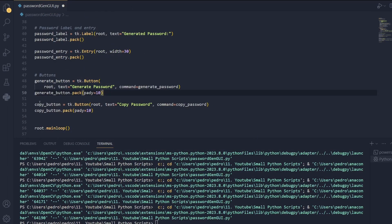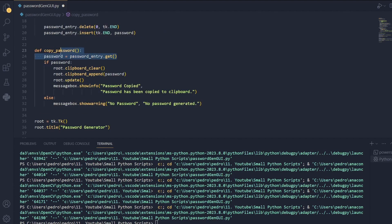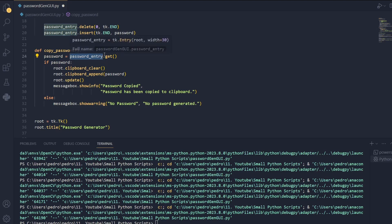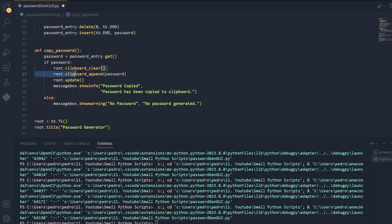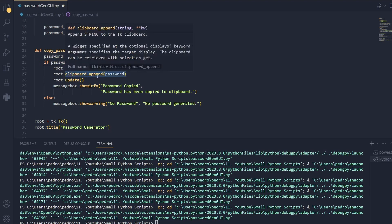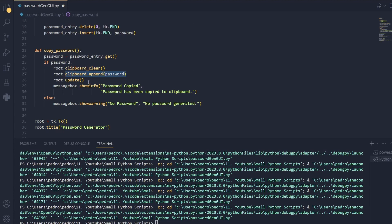We have the copy button to copy our password. This command is the copy password. Here in the first line of the function we want to copy the password from the password entry. So we call password_entry.get. And then if there is a password we clear the clipboard. Then we append the password to the clipboard and we update the root.